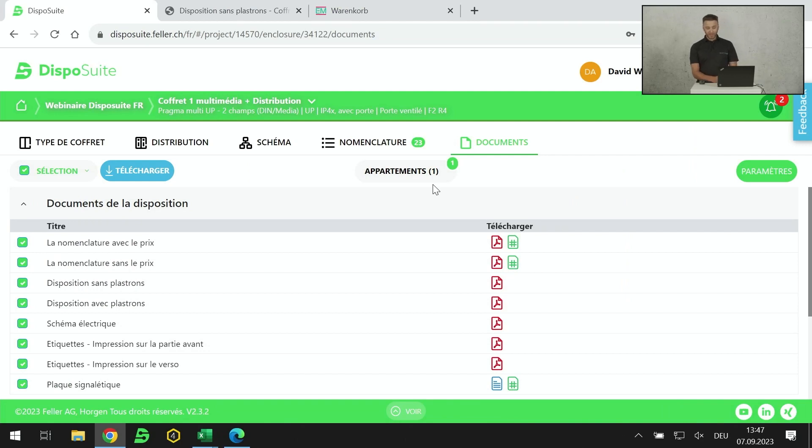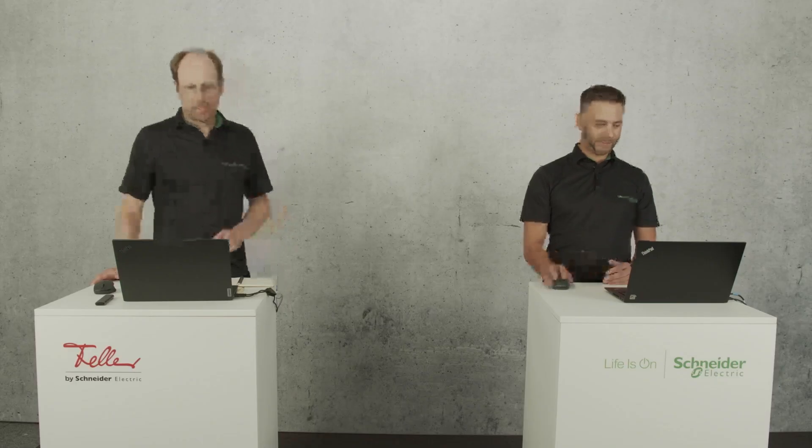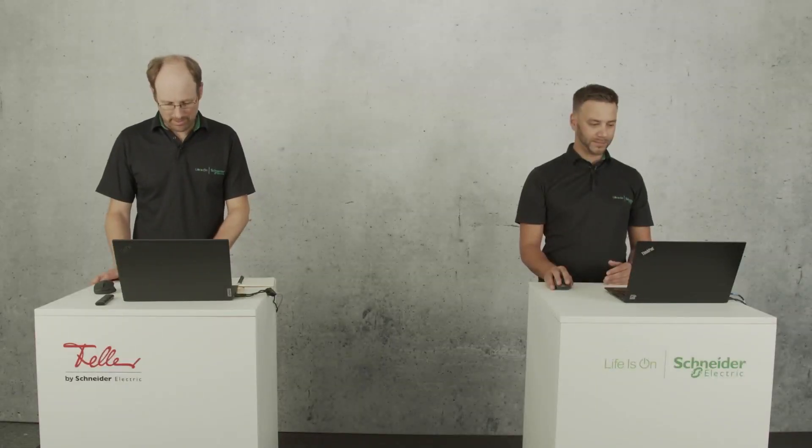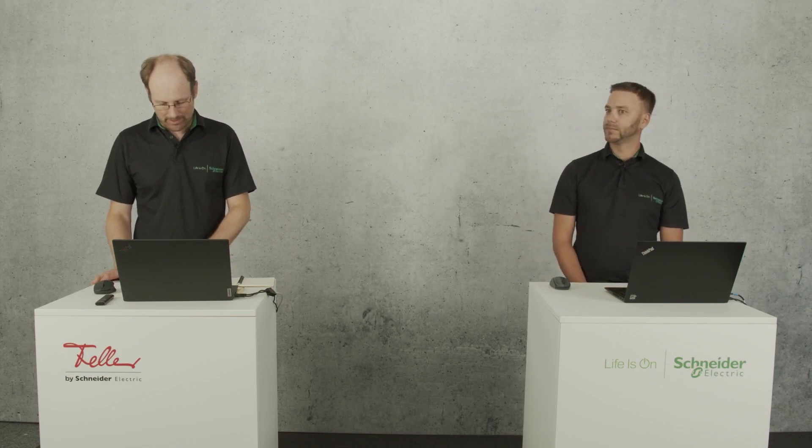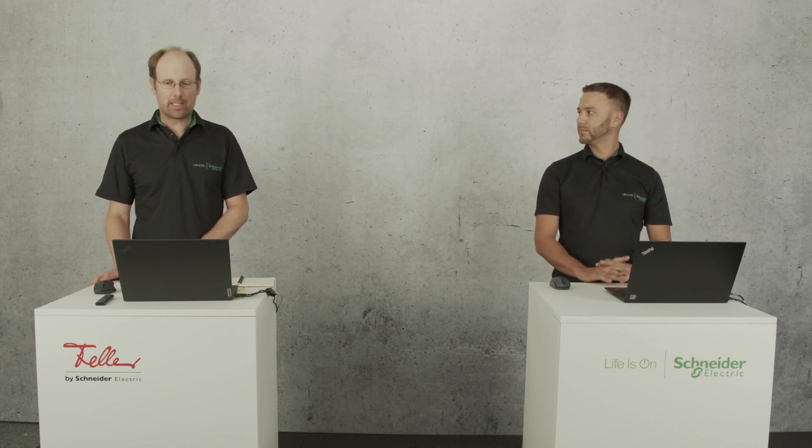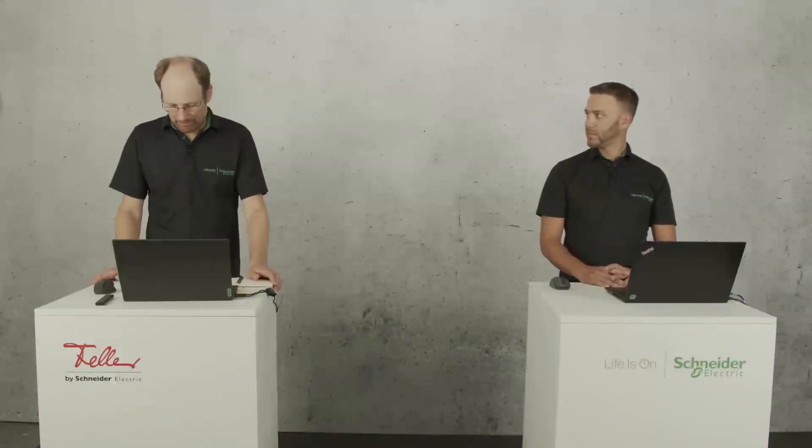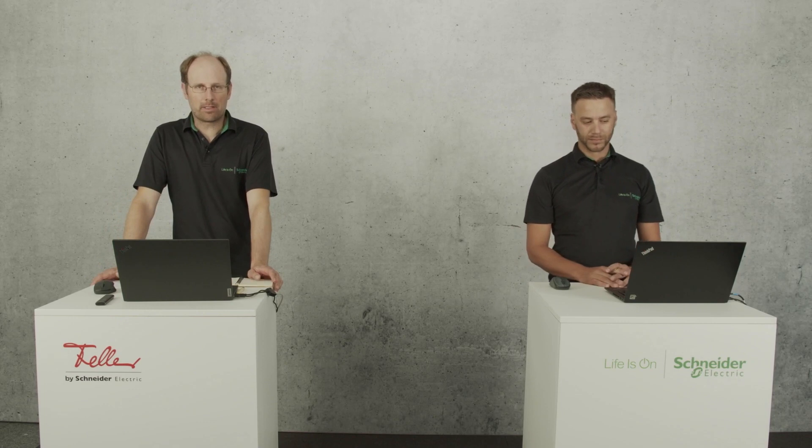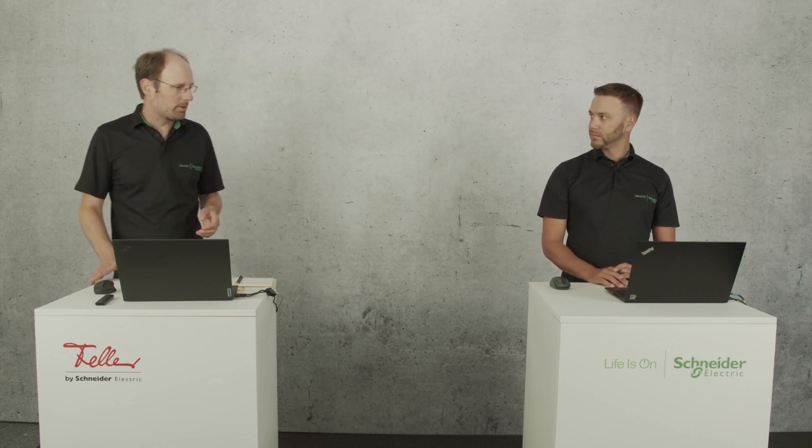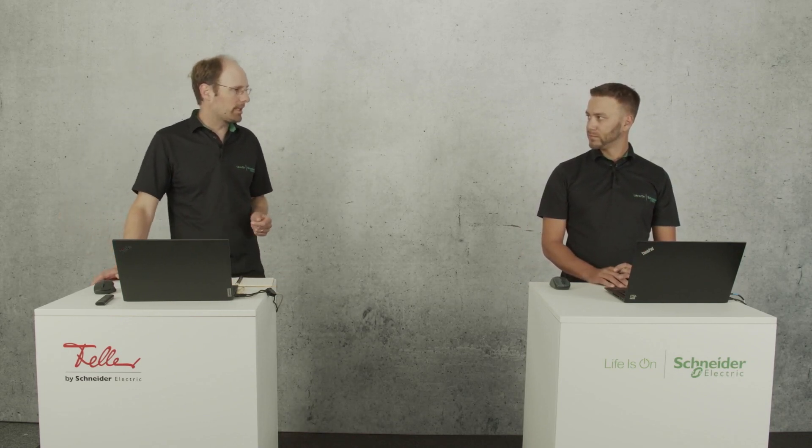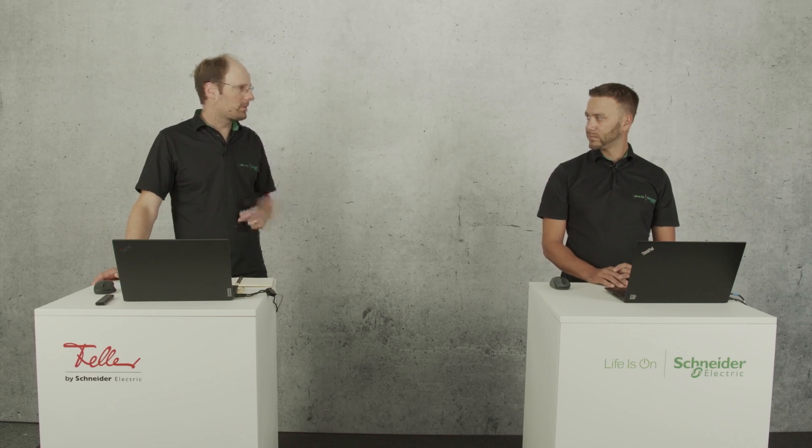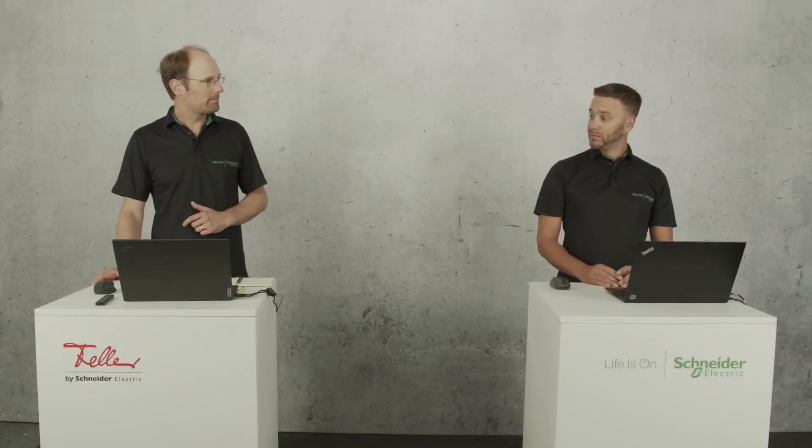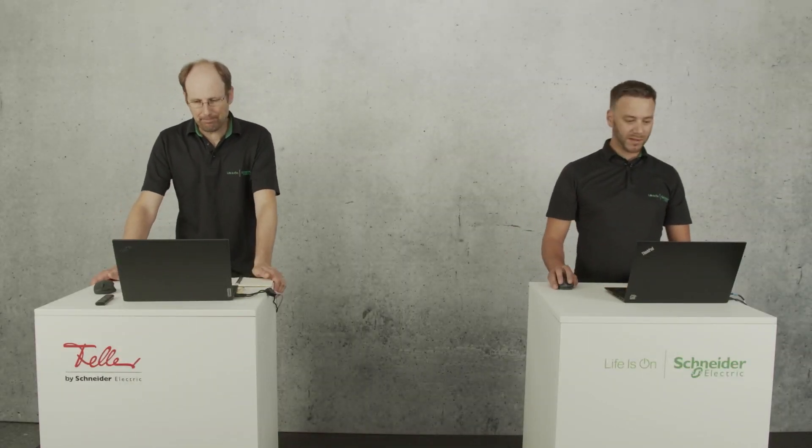La partie Pragma Multi a fait son tour. Je repasse la parole à Xavier. Merci David, beaucoup pour la présentation. Je prends quelques questions en général qu'on a déjà eues. Par exemple, est-ce qu'il est possible de consulter des instructions des appareils directement via DispoSuite? Un exemple, c'est une horloge ou un compteur ou un appareil tel quel. Peut-être tu peux en parler, David?